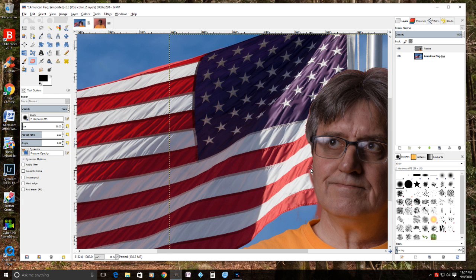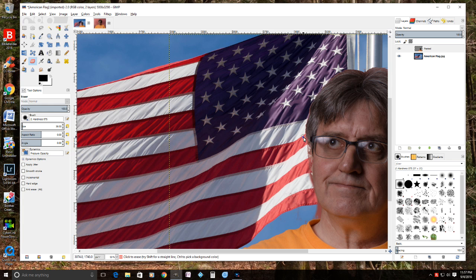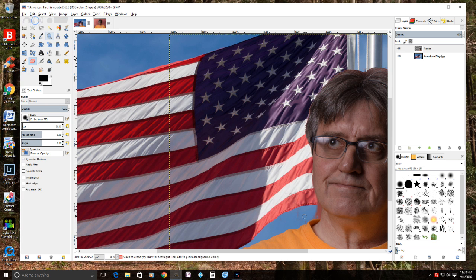Trust me — if you make a little mistake you can always go to Edit > Undo. Let me make a small mistake here to show you: go to Edit > Undo Erase and it goes right back to where you started. Don't get in any rush. You can always go back and undo. A lot of this will never show up in the picture anyway once you zoom back out.